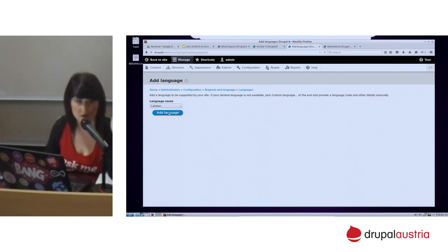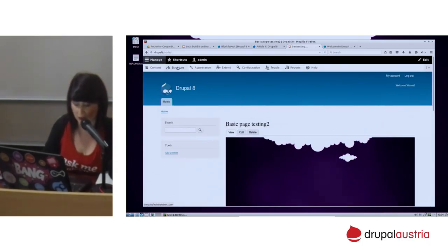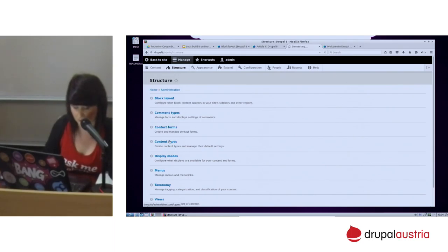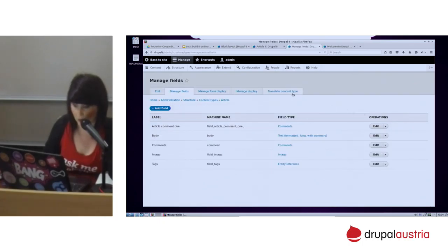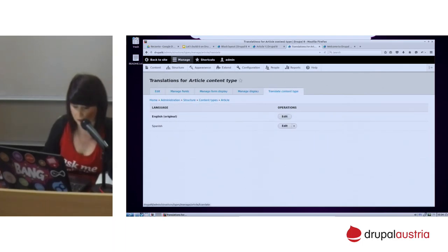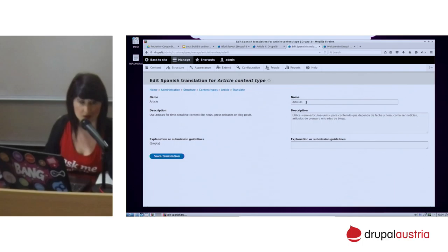So you don't have to import all the translations after creating a new language. What you will have to do is update the translation if somebody is contributing to the translation of that language. So once we have this, if we go to the content type — for example the article — you will have here 'translate content type.' If you click on edit, you will be able to translate all the labels at once on the same page.